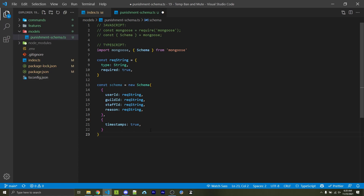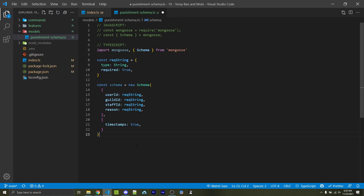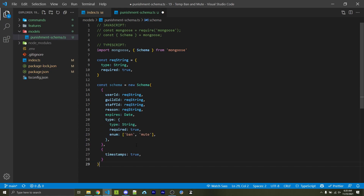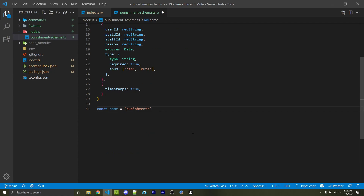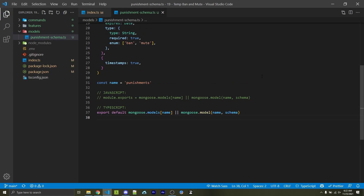We're going to specify four required strings: user ID, guild ID, staff ID, and reason. We also want expires as a Date, and a required string called type which can only be 'ban' or 'mute' as specified with this enum. So this collection will have every temporary ban and temporary mute, and every so often we'll query this collection to see if any have expired and if so unban or unmute those users. Next we're going to specify the name for our collection — in this case 'punishments' — but you can call it whatever you want.